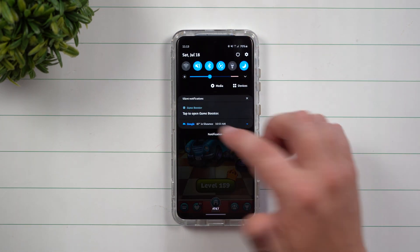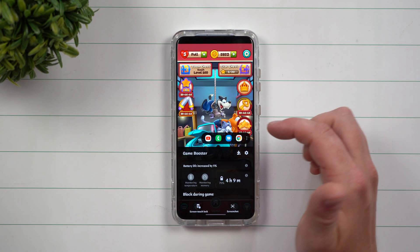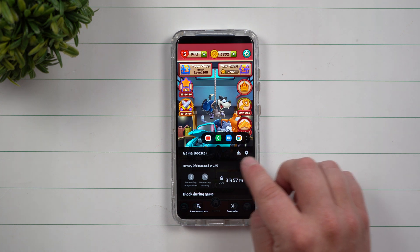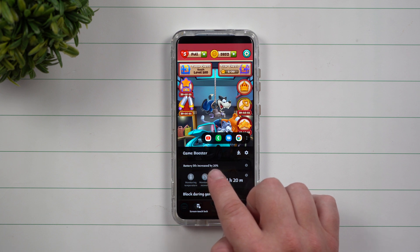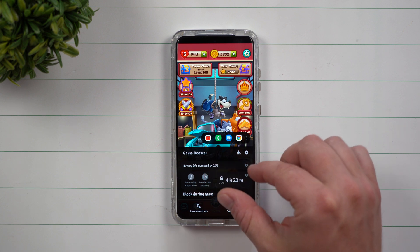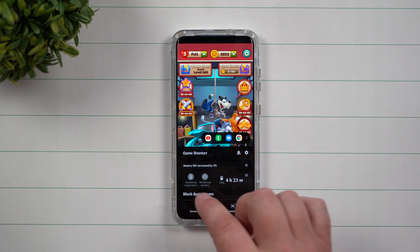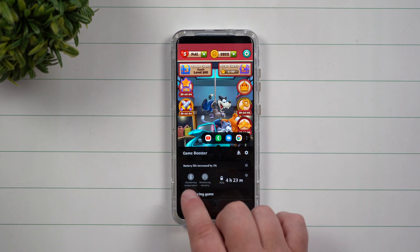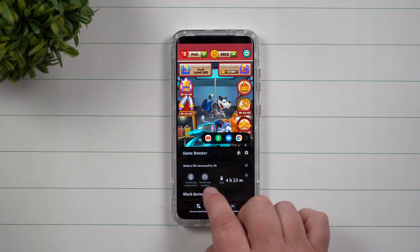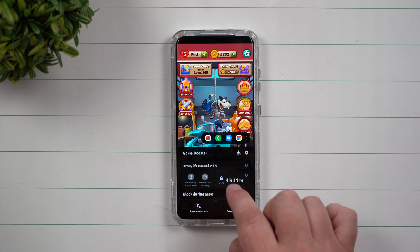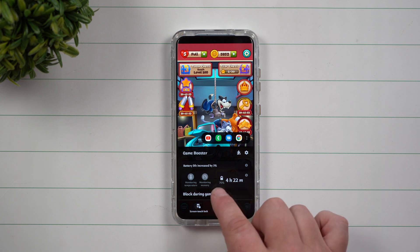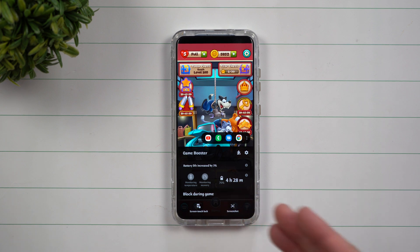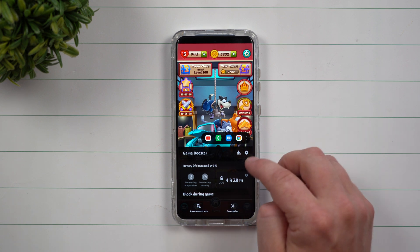Going back inside of Game Booster again — you do have to swipe down twice to get inside here. Now before we tap on these two icons, I do want to show you that the main portion of the screen is letting you know the battery life is being increased by using Game Booster, by changing some of the memory, resolution, and everything else on the phone. It's also monitoring your temperature as well as the memory, and it's showing you how much time you're still able to play this game with your current battery life.